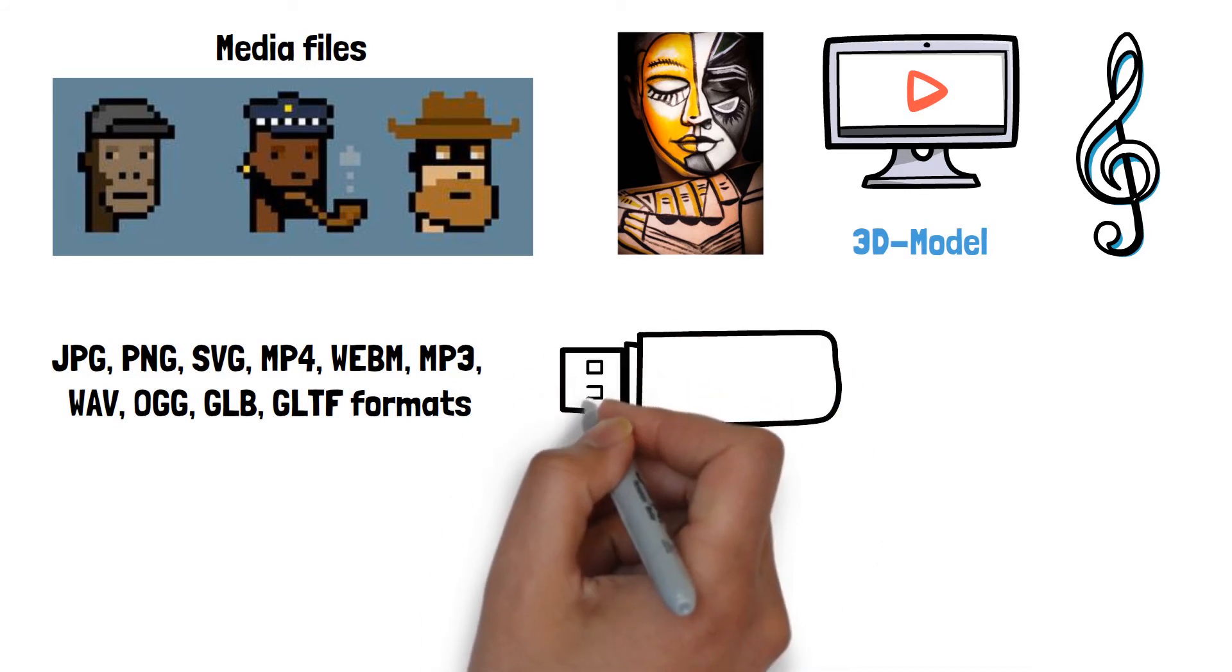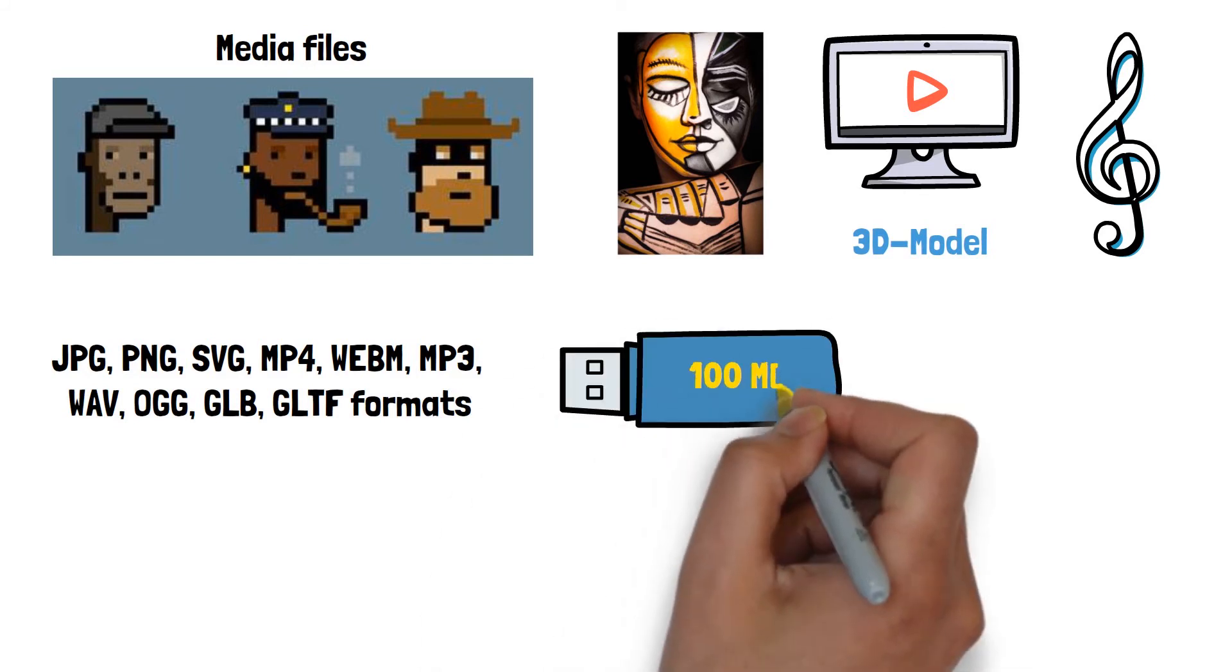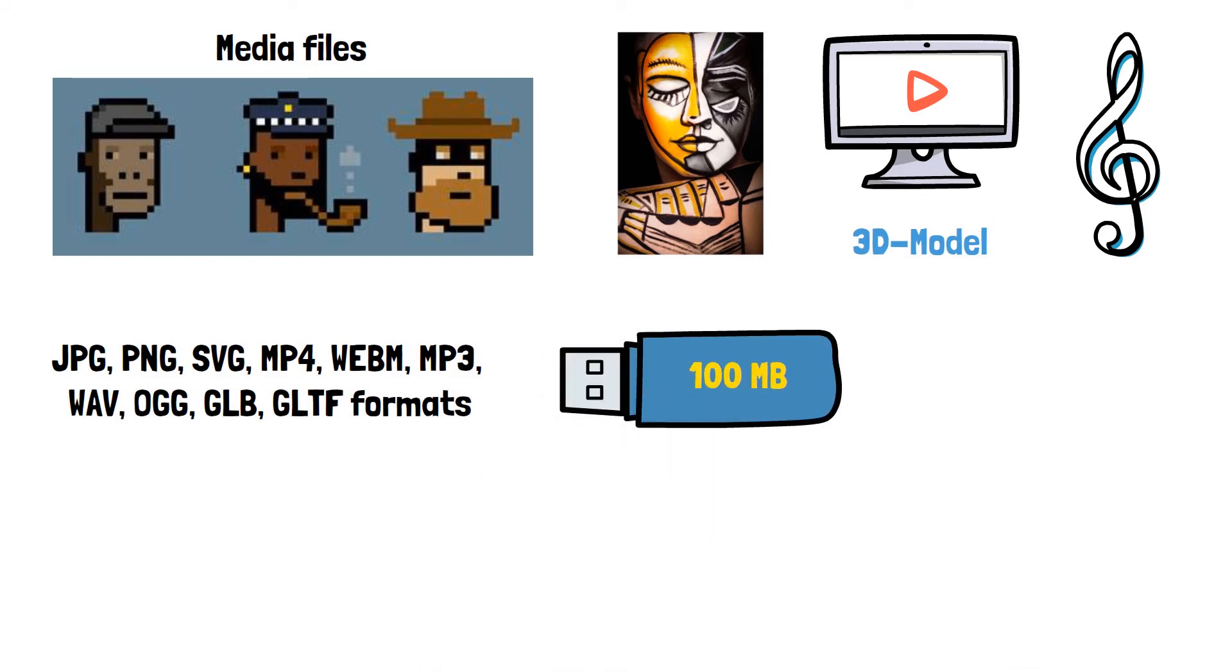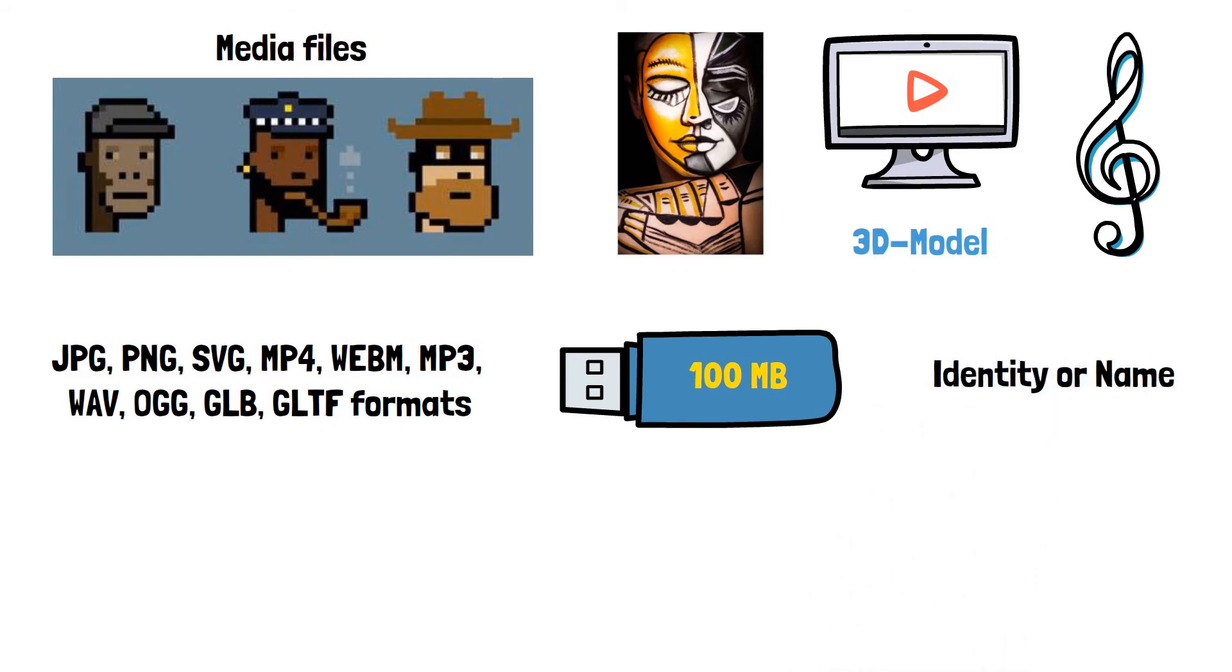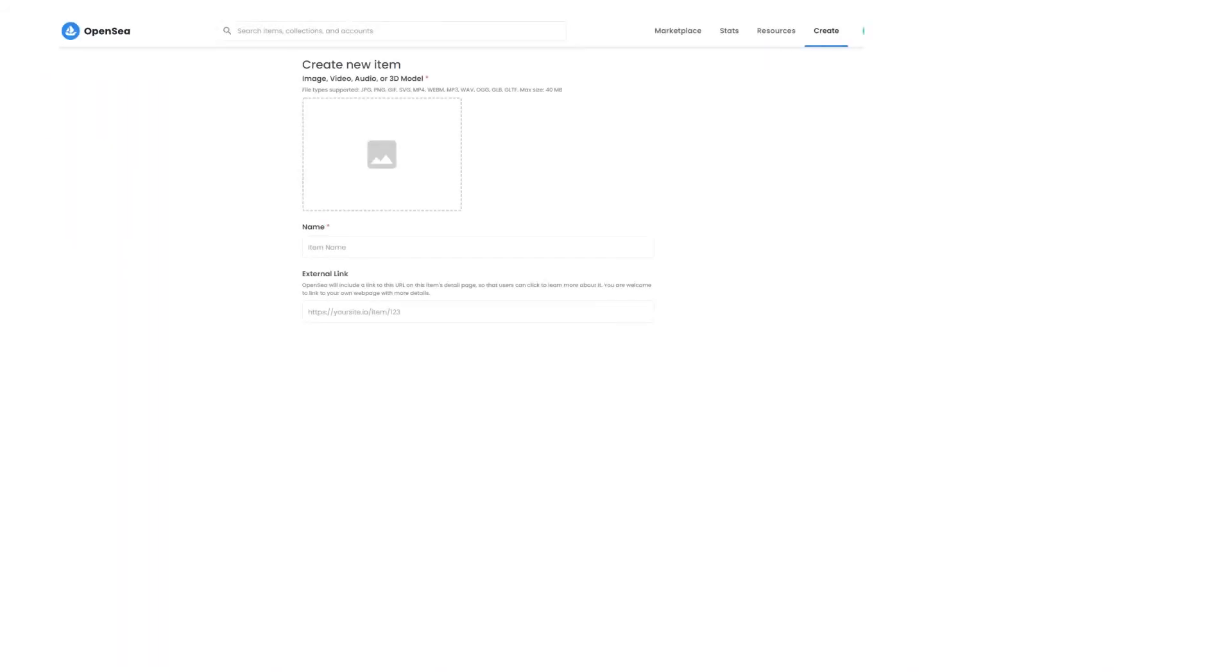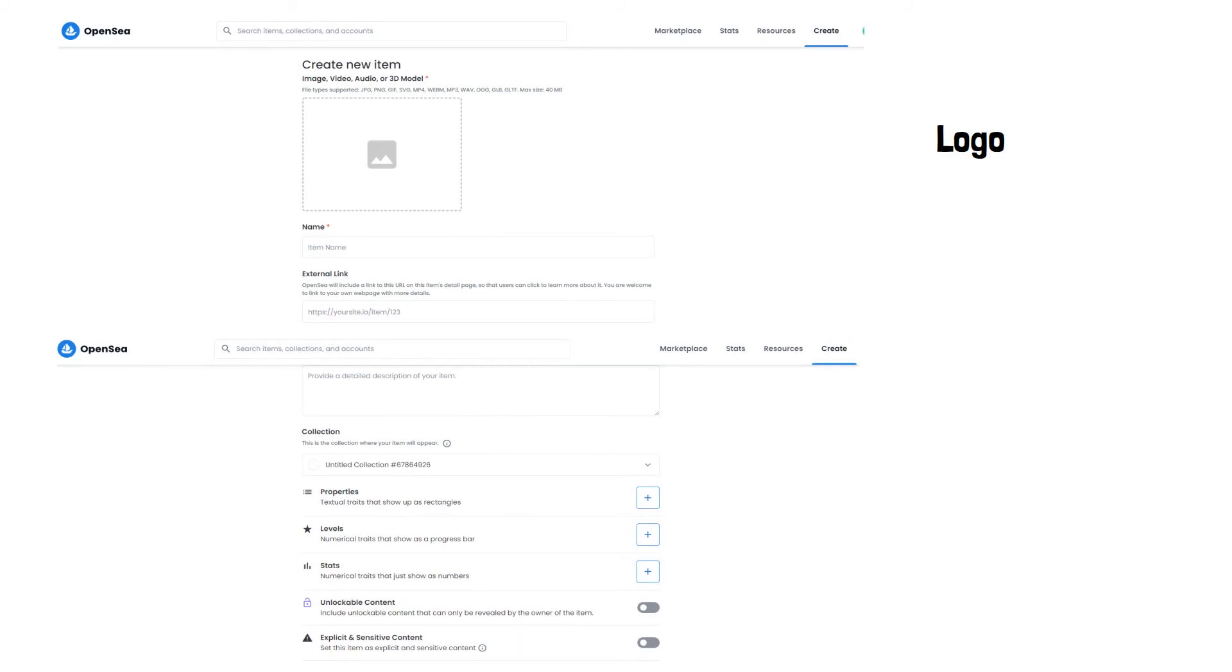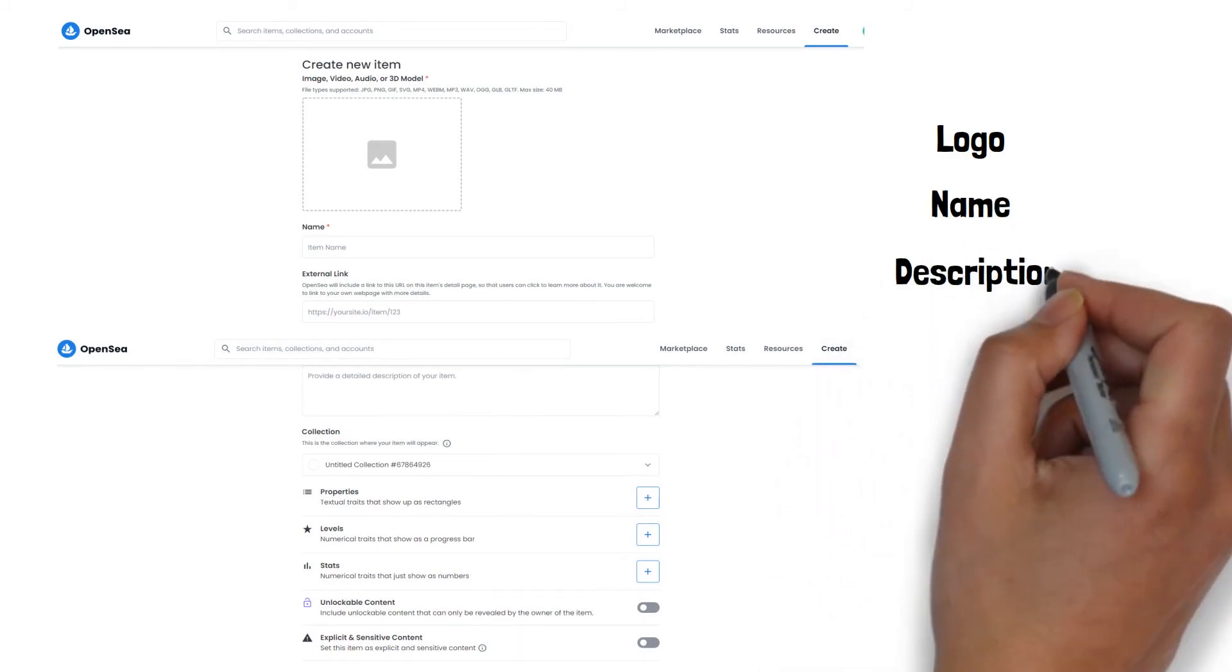Up to 100MB can be used. You must also include the token's identity or name. You must now include the collection logo, name, and description.